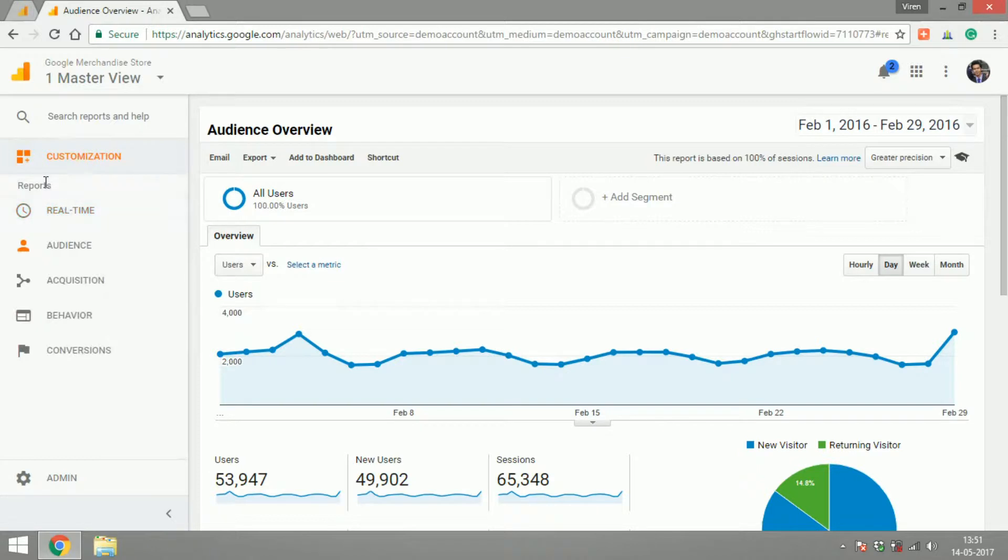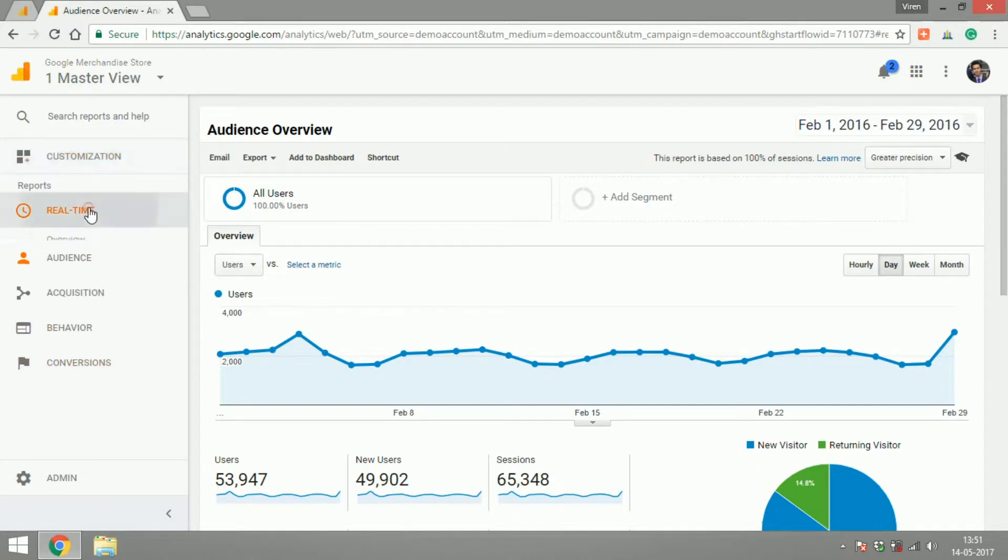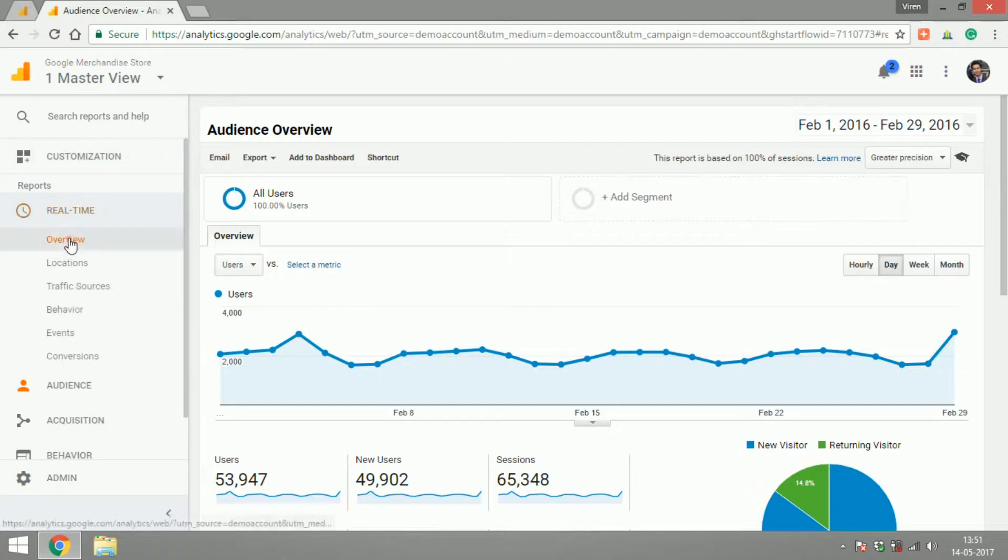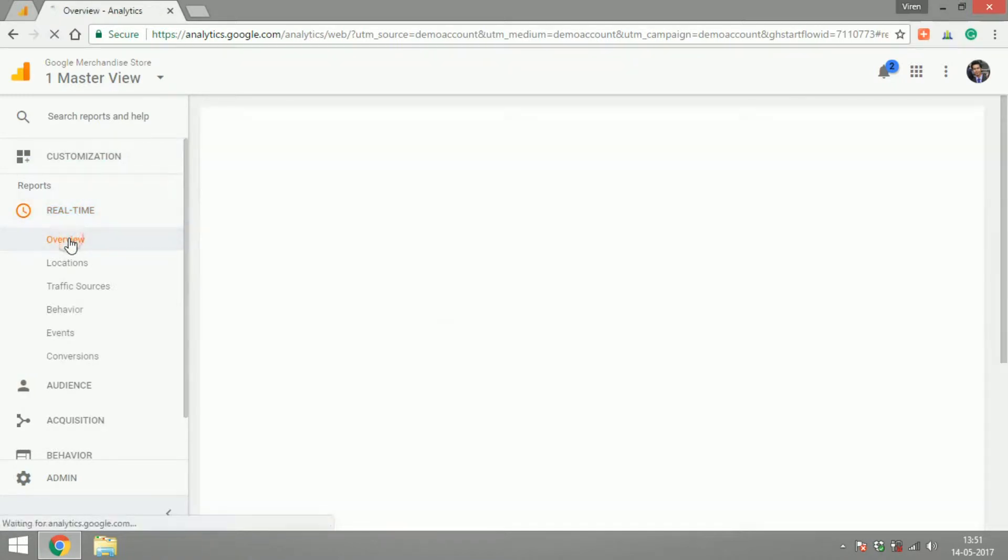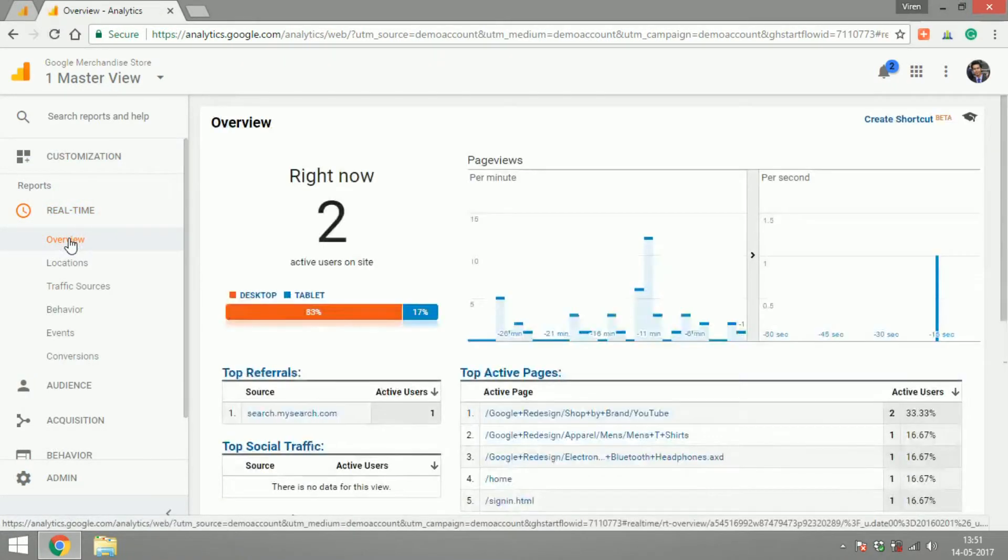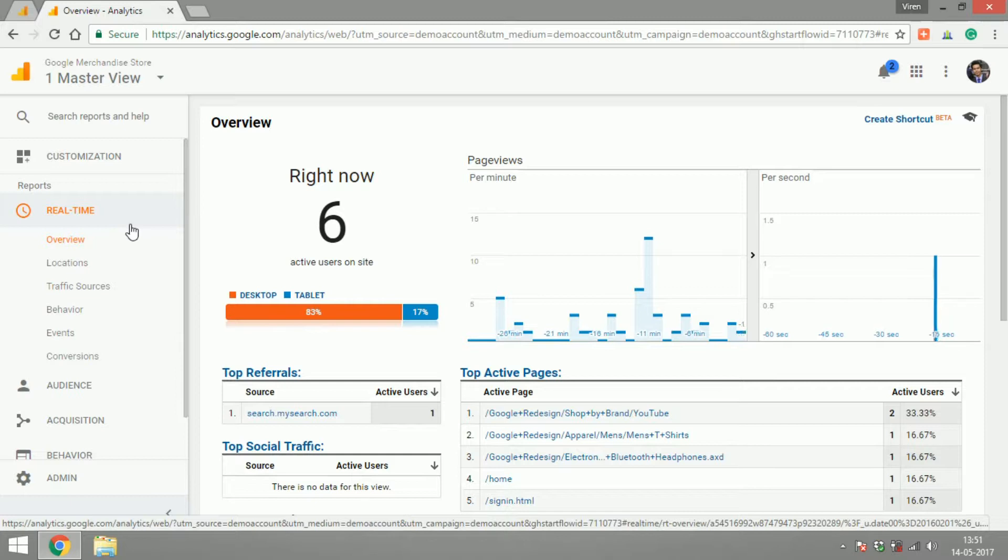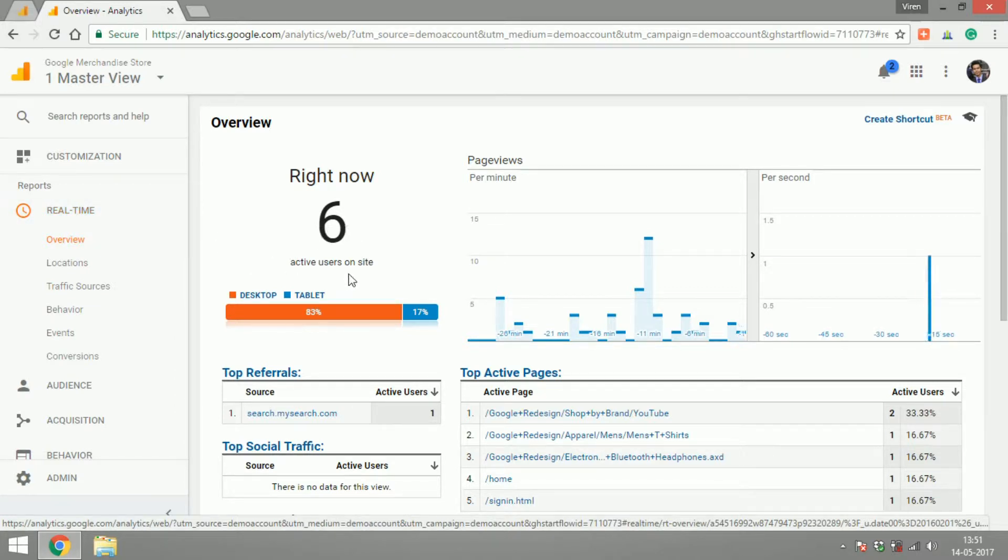There are different kinds of reports that Google Analytics gives you, starting with real-time. Real-time is all about tracking the activity on your website at this moment. As you can see here, it says six active users on site right now.